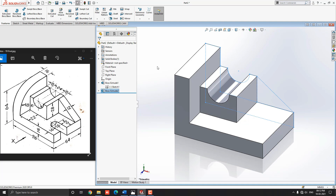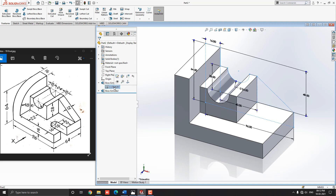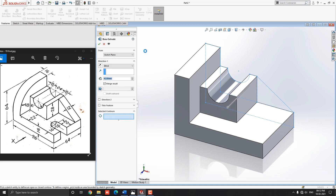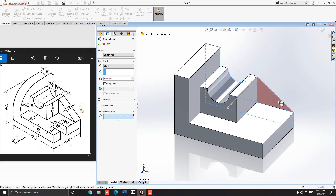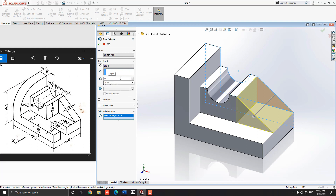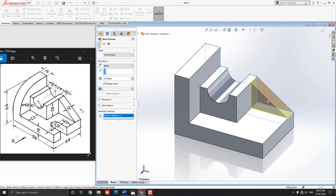Repeat the same process for the third segment. Select Sketch 1 from the design tree, then select the Extruded Boss/Base tool. Click on Selected Contours and select the remaining rib profile. Confirm the direction, put the value 12 millimeters, see the preview, and click mark OK.